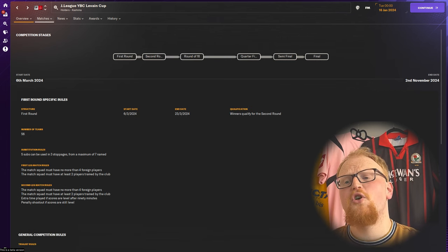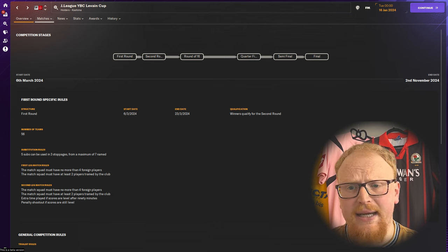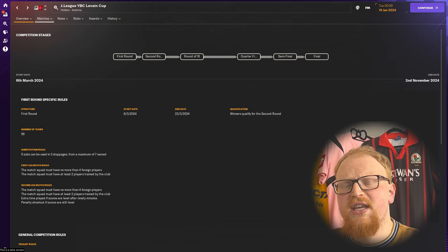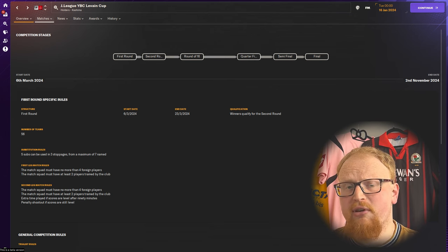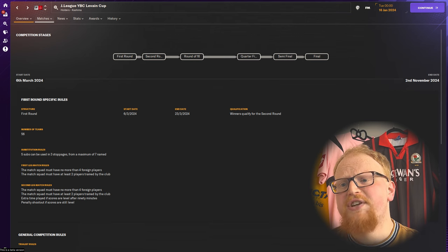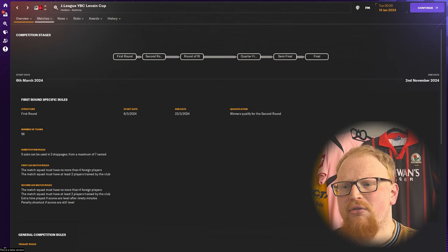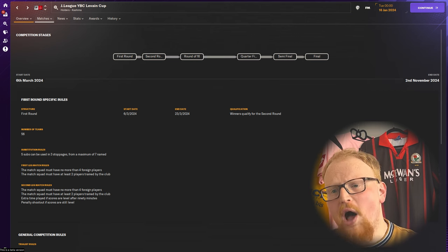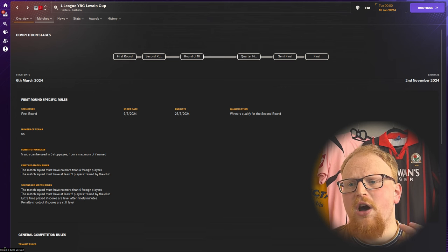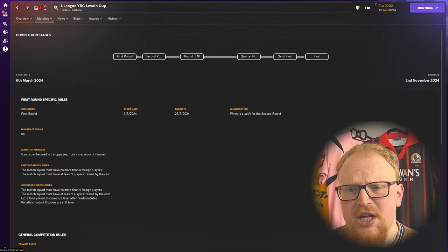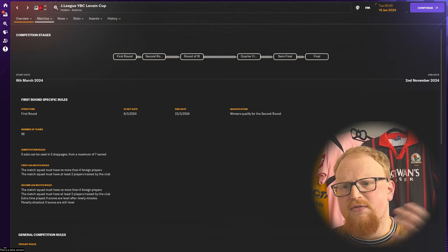For 2024 this competition changes completely and opens up to all levels of the J League, so all three playable divisions with every team from J1, J2, and J3 entering into the first round apart from the four teams that are playing in Asian continental competitions from the previous season.